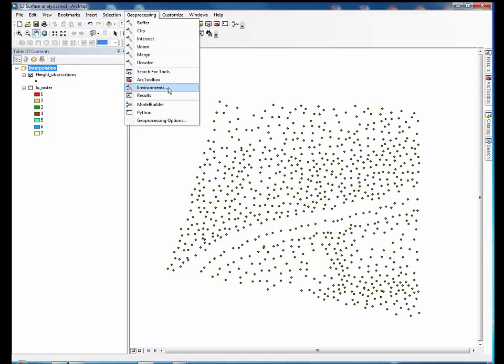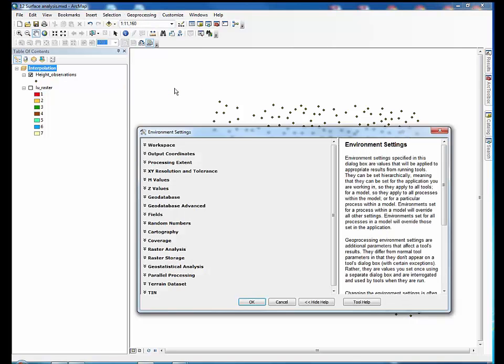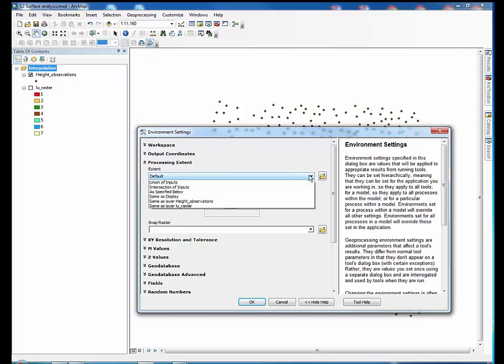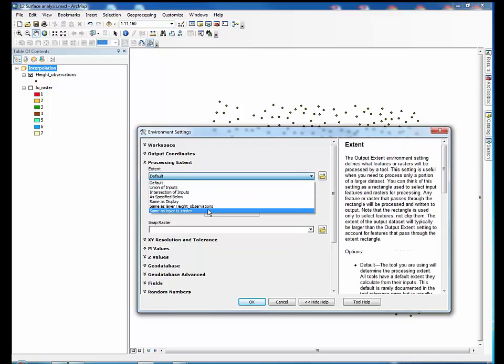First go to environmental settings in Geoprocessing on the menu bar. Click on processing extent and select same as layer LU raster.